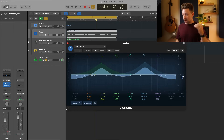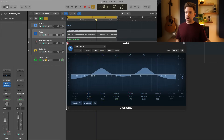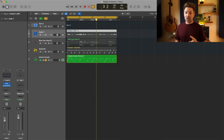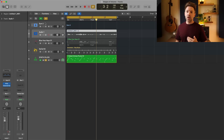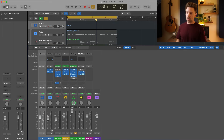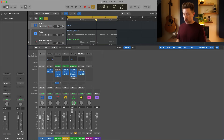Then we have our fader volumes. After that, if you're using a track stack, the next stage is your track stack volume. Then we have our stereo output, then our master volume in the top-right corner or in the mixer window. Keep both your stereo output and master output at zero.